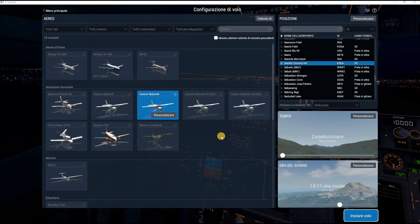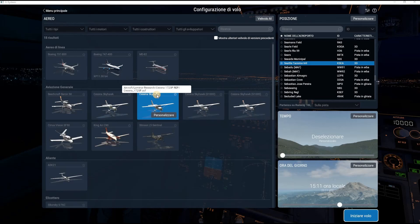To understand which airplane you have to choose, just hover with the mouse over the airplane name. And you can see the folder name of the airplane.